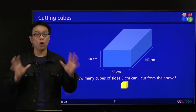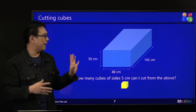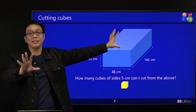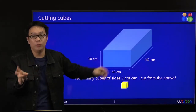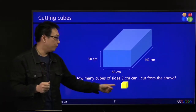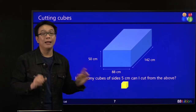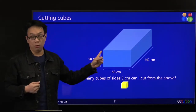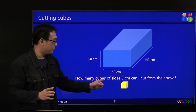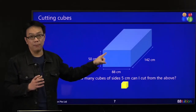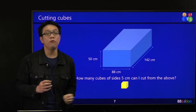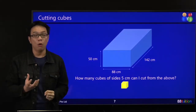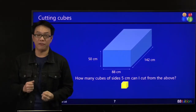Is that true? That is not the way to do it. You cannot say you're going to melt it. If the question says take this and melt it to become liquid to form lots of smaller pieces, then you can do it. But did they say they want to melt it? No — they say how many cubes of side 5 cm can I cut from the above.